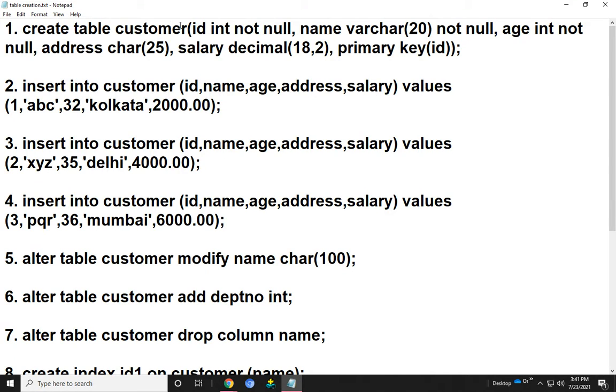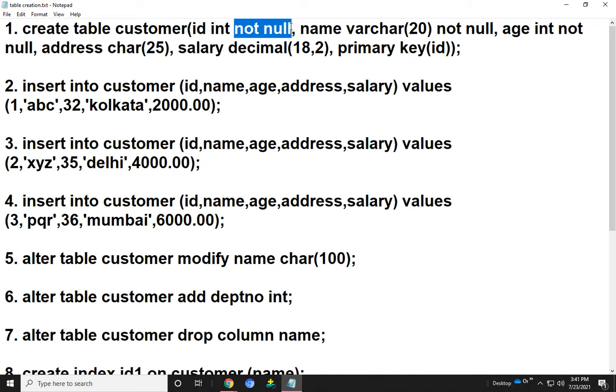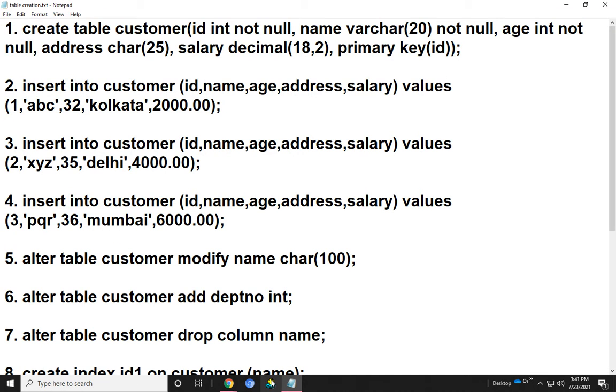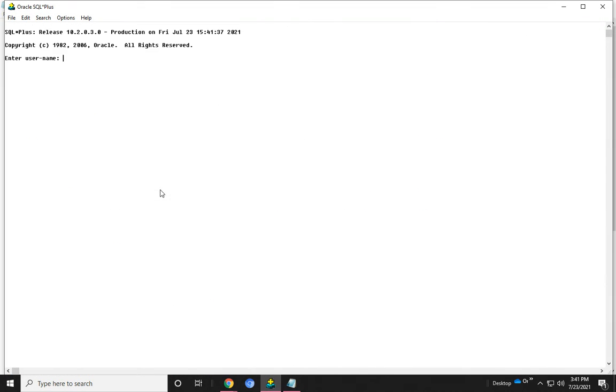First, the CREATE TABLE command. CREATE TABLE customer with id integer not null, name varchar(20) not null, age integer not null, address char(25), salary decimal(18,2), and primary key id. Here, not null means the value of the id and name must be provided. Before we run the SQL query, we must login to SQL.